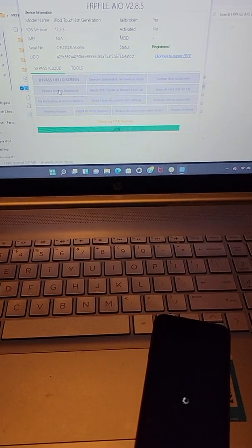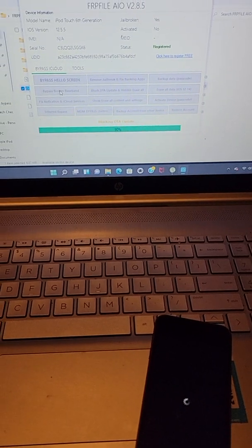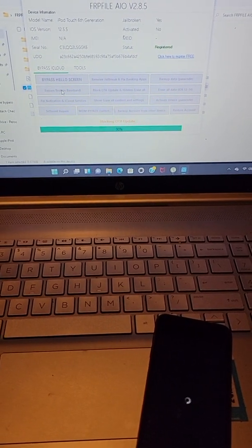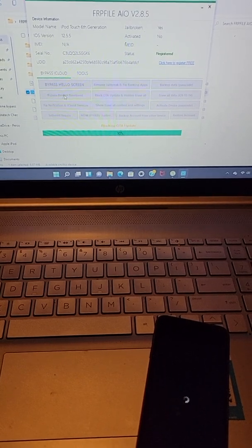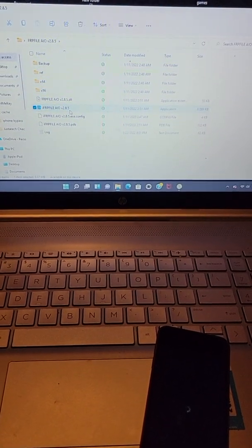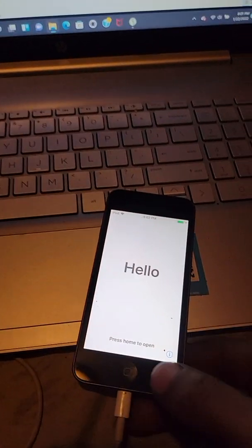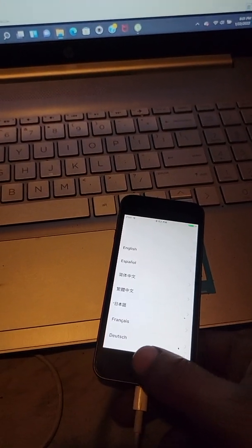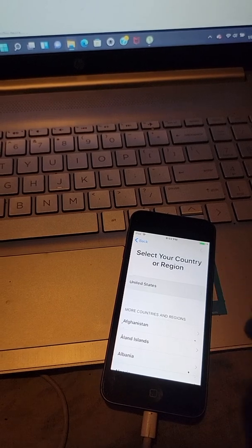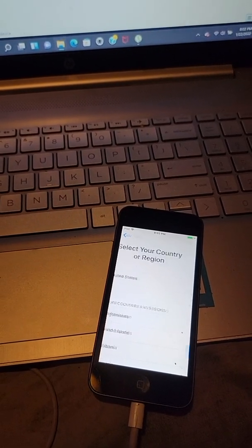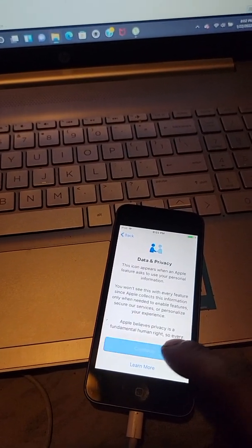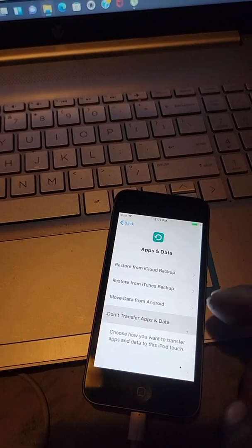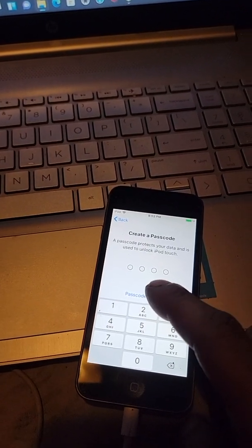I guess here blocking OTA update. The program will close out like that and your phone will come on and you just click that. English, United States. And there you go, that's how you bypass iCloud lock activation.